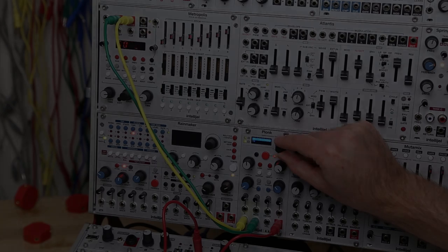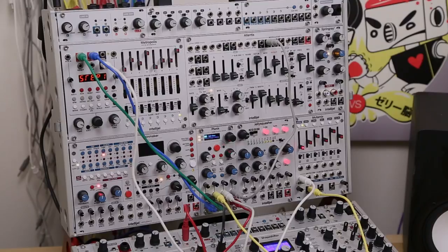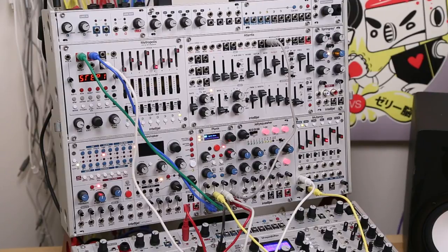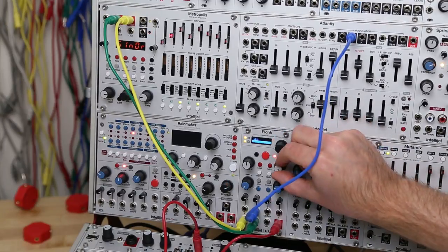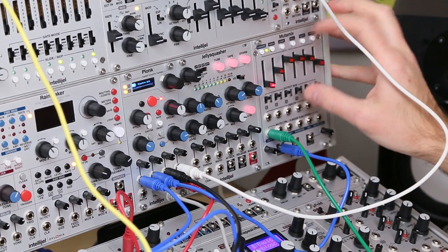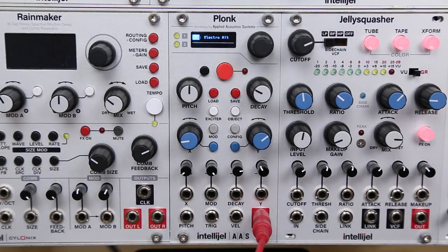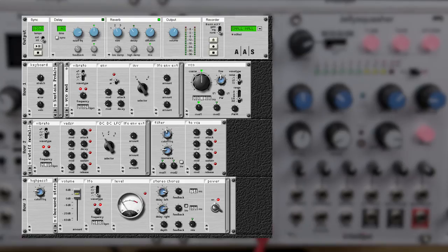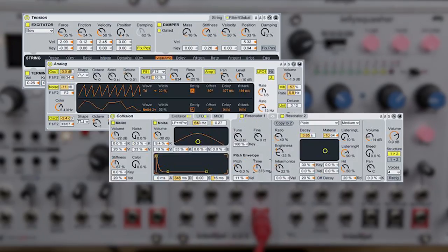Let's check out PLONK. PLONK is a physical modeling module developed in collaboration with Applied Acoustics. You might be familiar with Applied Acoustics from their software instruments like Tassman, Ultra-Analog, String Studio, and Chromophone. Or you might have used the instruments they helped make for Ableton Live like Tension, Analog, Collision, or Corpus.